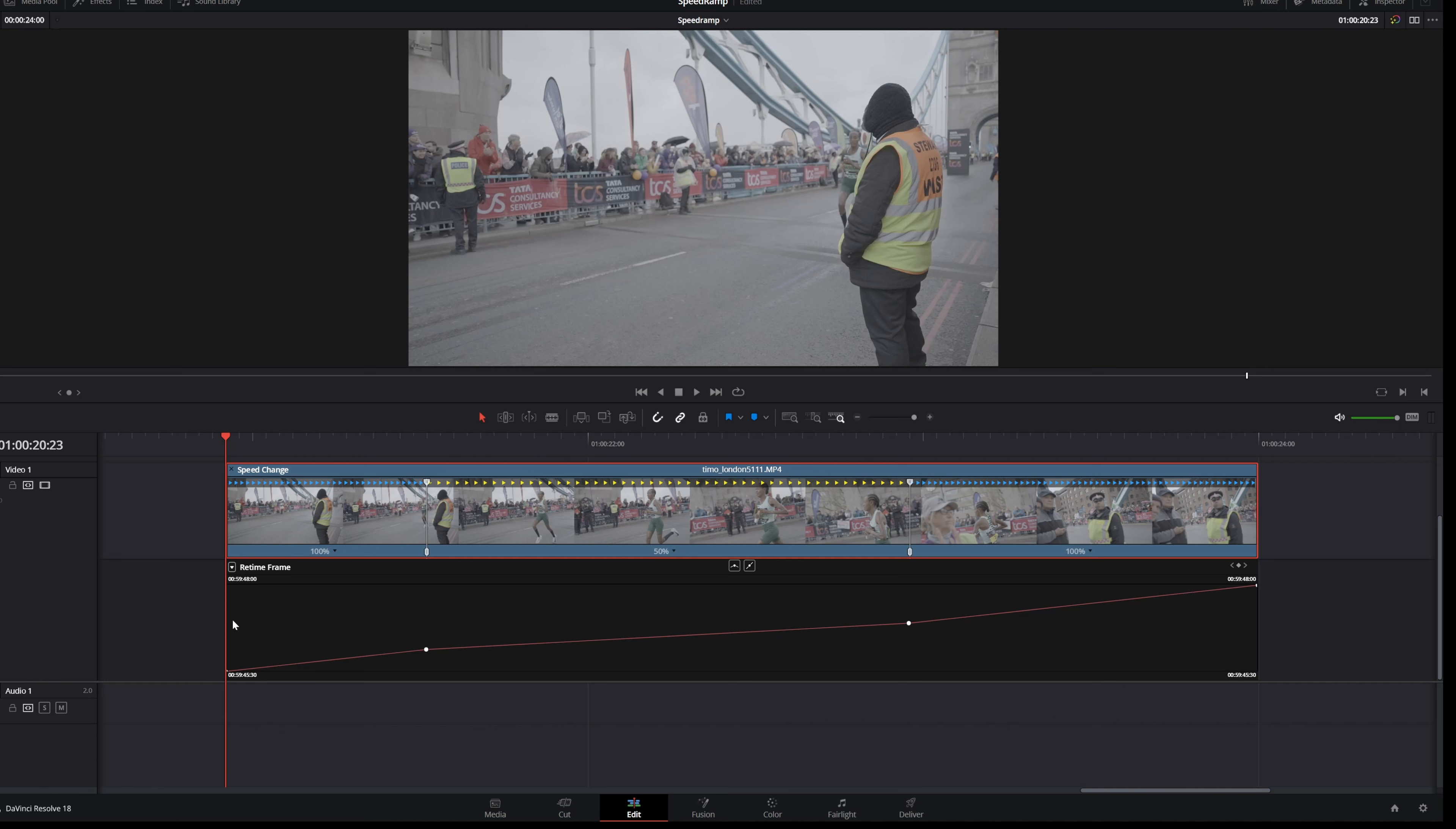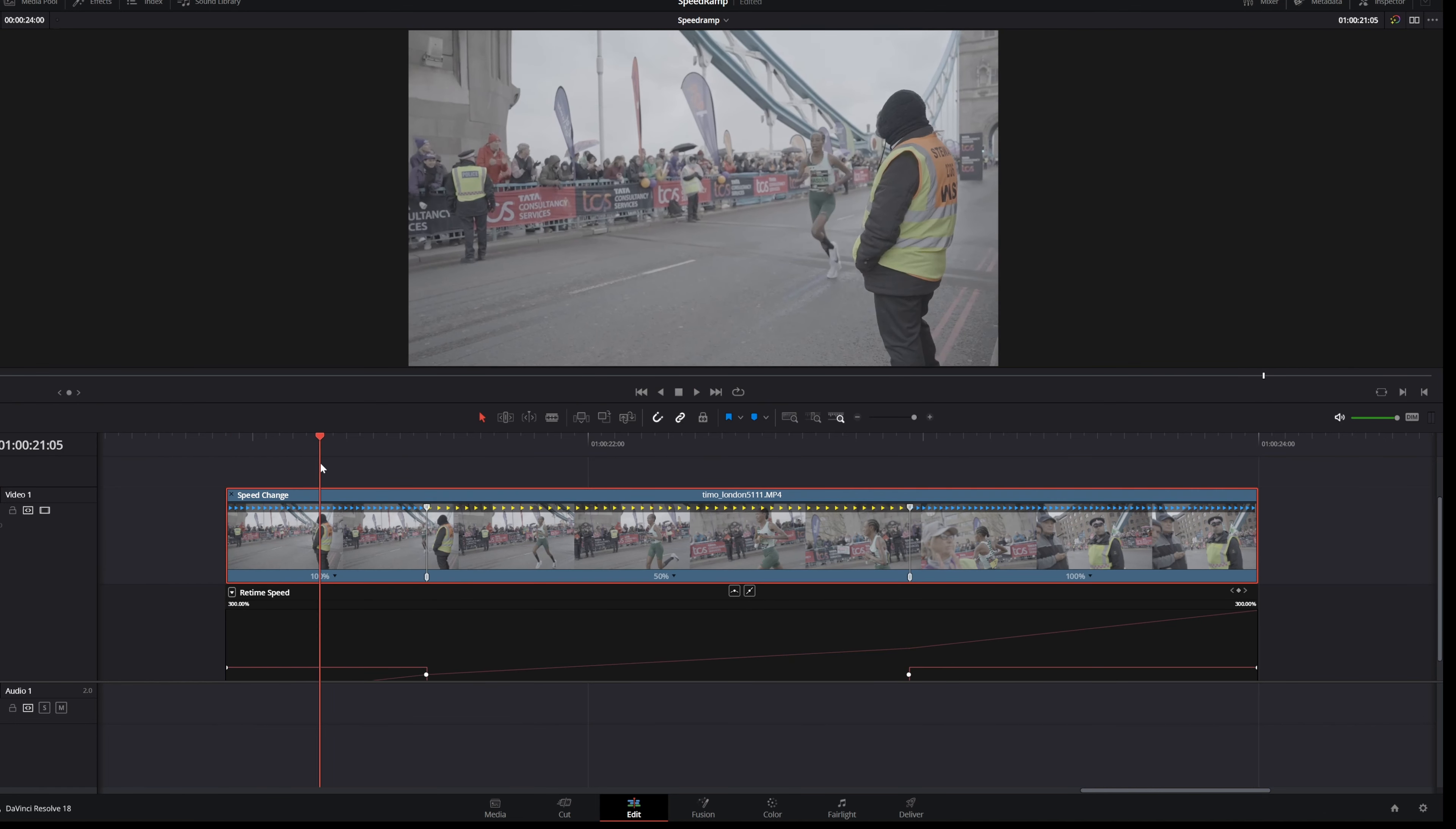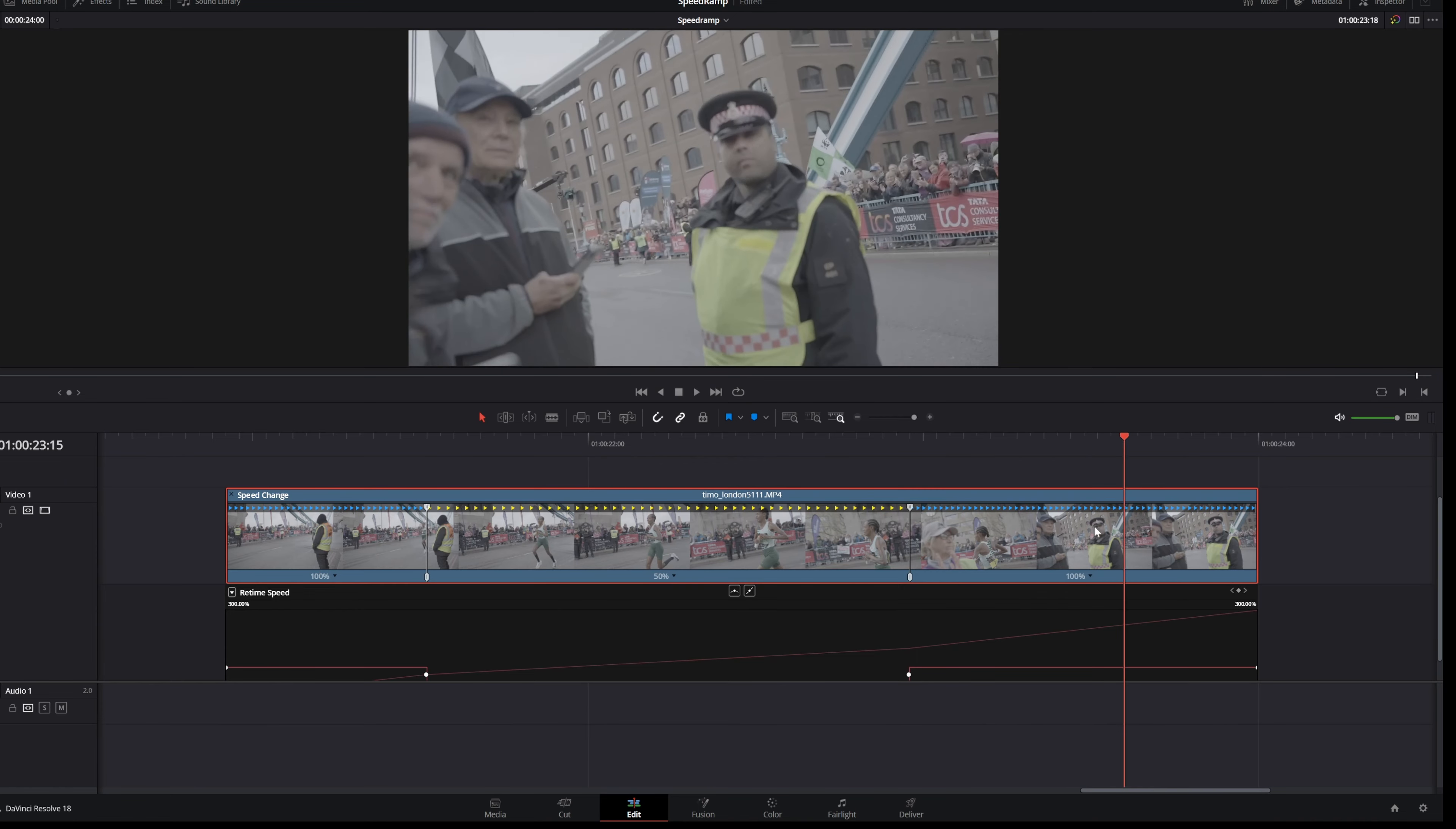What you want to do is click on Retime Frame and then select Retime Speed. And now you see we have a nice bridge where we have the fast part, the slow motion part, and the fast part again.